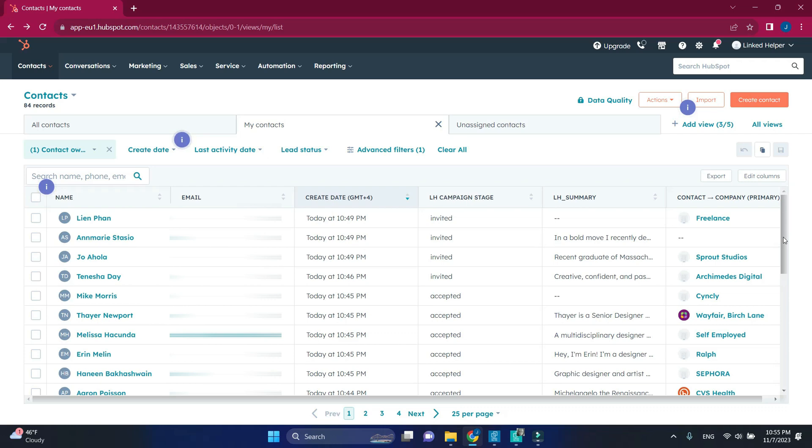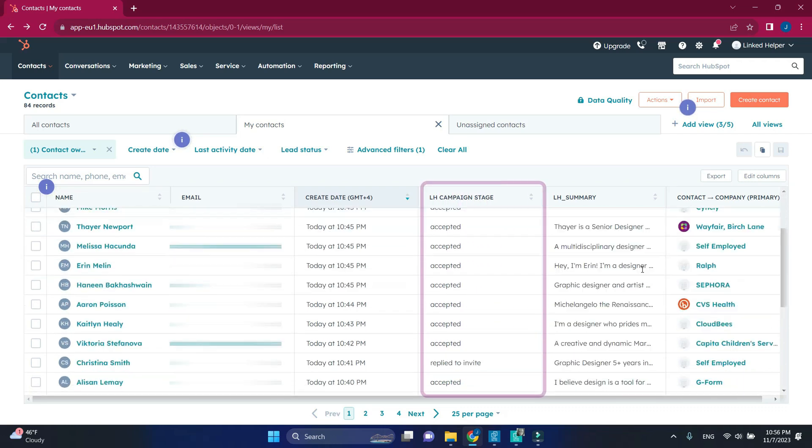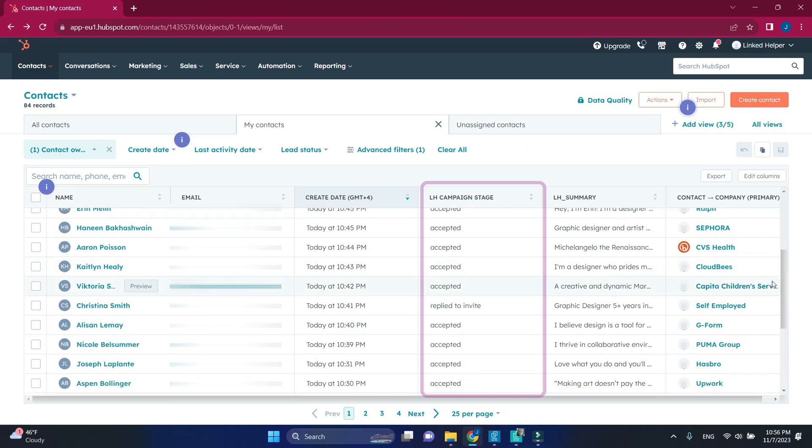I will show you how we can create a custom field in HubSpot that will show where the lead is currently in a LinkedHelper campaign.